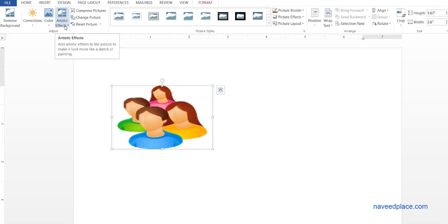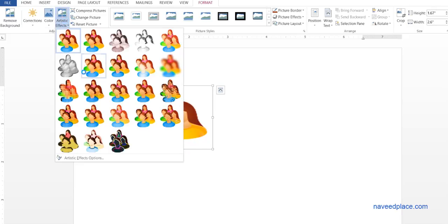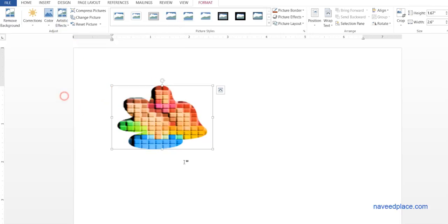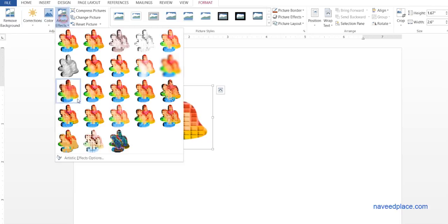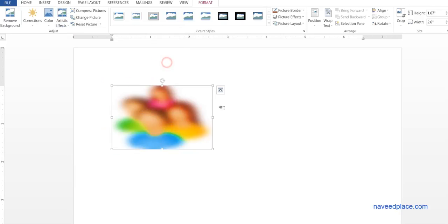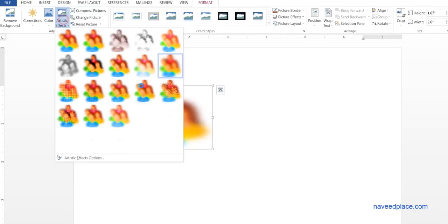Here we have Artistic Effects - very useful. For example, if you want to give an effect like a paint effect, you can give any of the effects here. For example, if you want a blurry effect, you can apply it here.